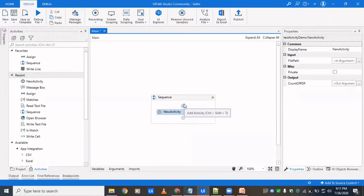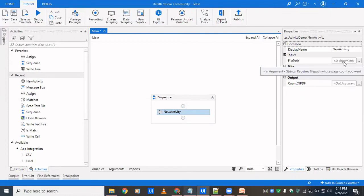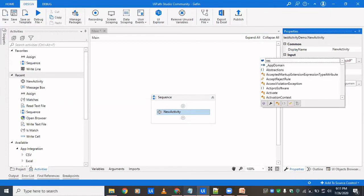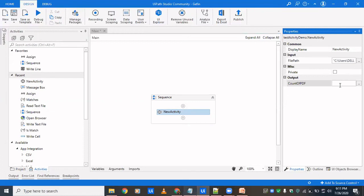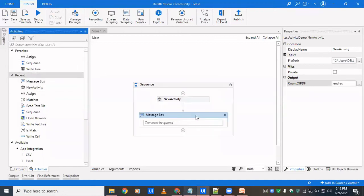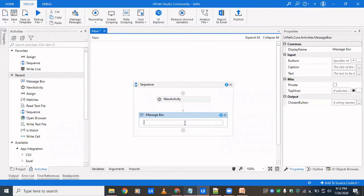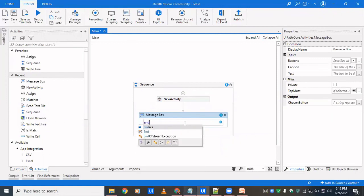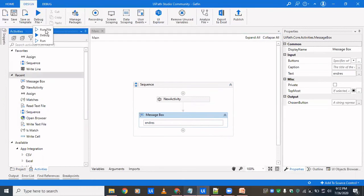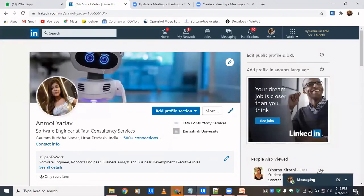So we'll just drag in the new activity and we'll have to provide it a path. So I provided a path, and then we'll create a variable to store the number of pages, end result. We'll drop in a message box to see whether it is correct or not. End result, it's already string so we need not to convert. And then we'll click on run to see what's the output.